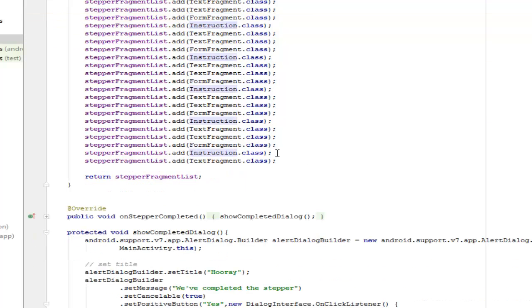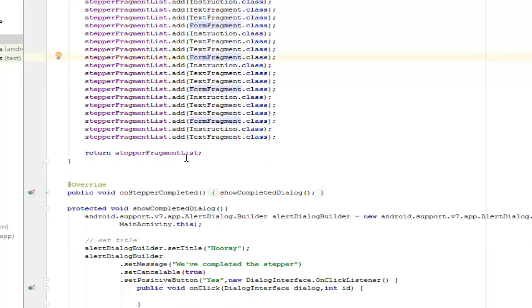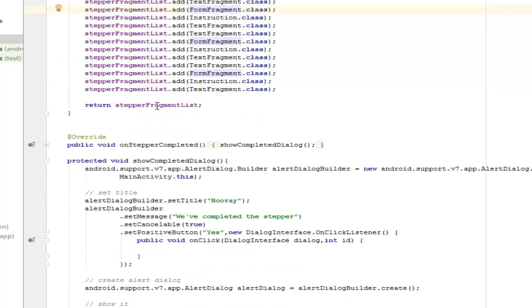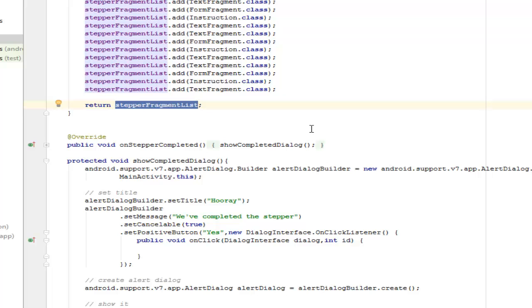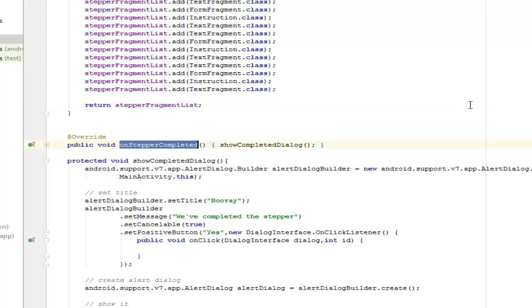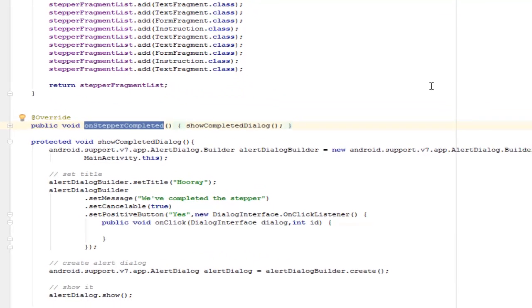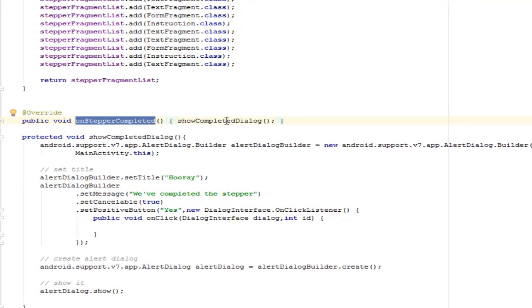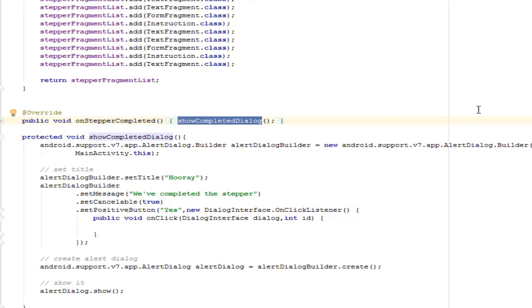The fragments I've been looking to add to the stepper fragment list are still going to return the StepperFragmentList. So it's just going to return all its values. Now we have onStepperCompleted which is going to show the completed dialog.